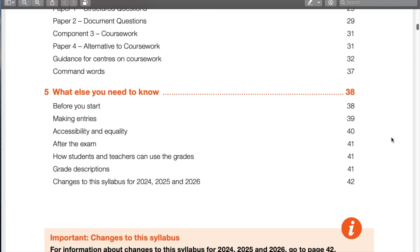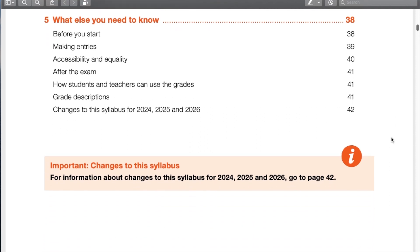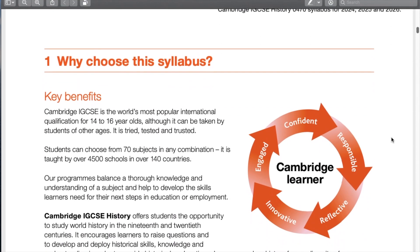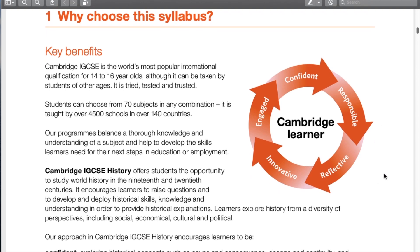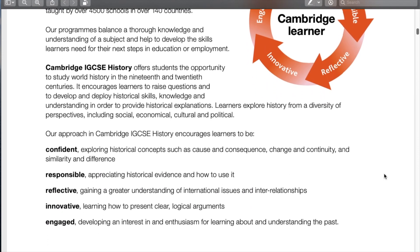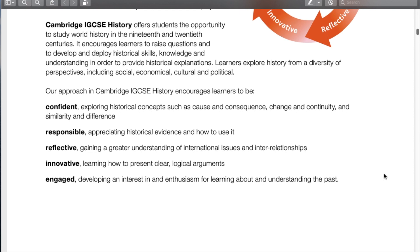I'll have a link to the syllabus in the description so you can read it in its entirety at a more leisurely pace on your own. The key age group is 14 to 16 — I have had students as young as 13 and a few 17-year-olds take this test, but that's the primary age group. So most students watching this video should be between 14 and 16.